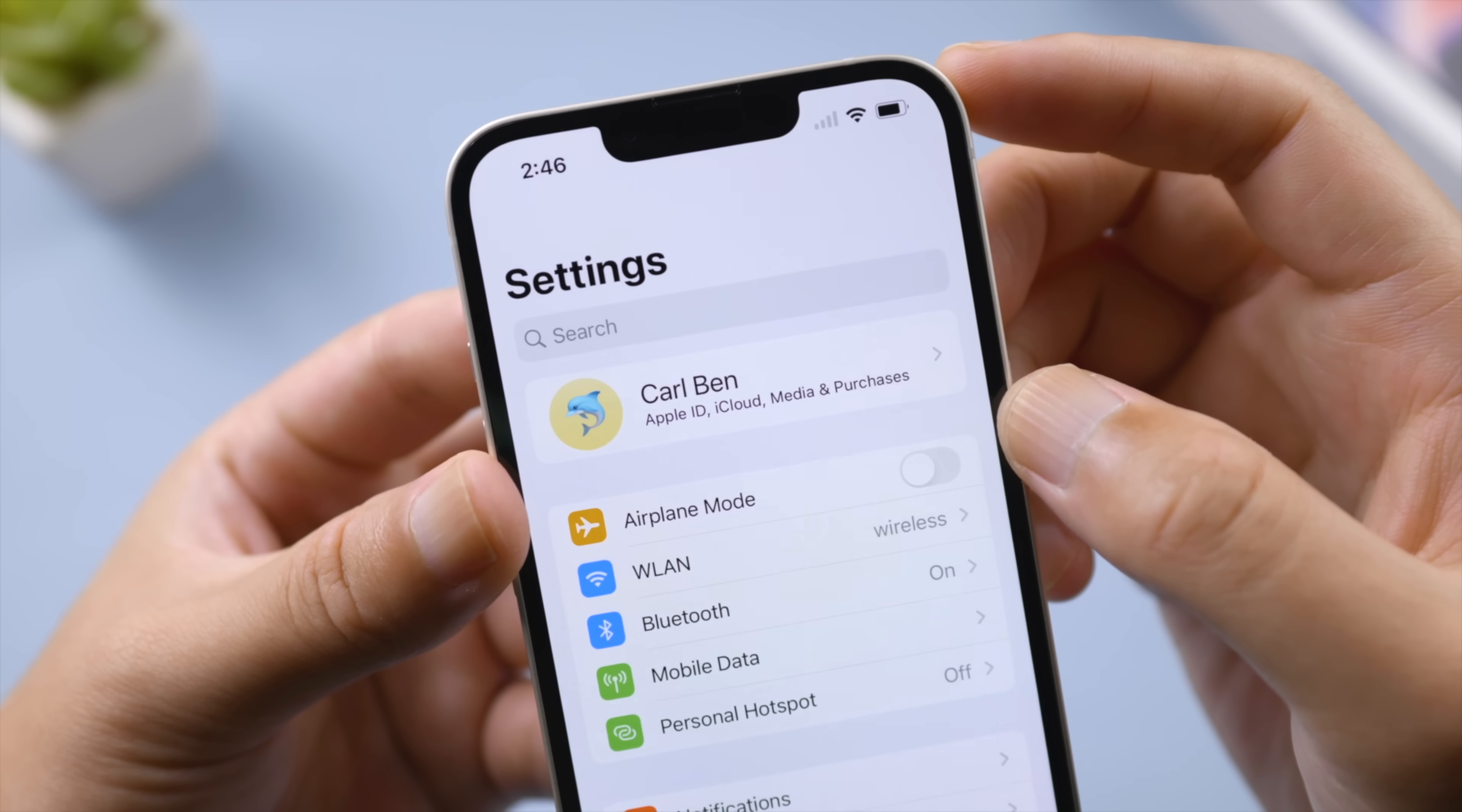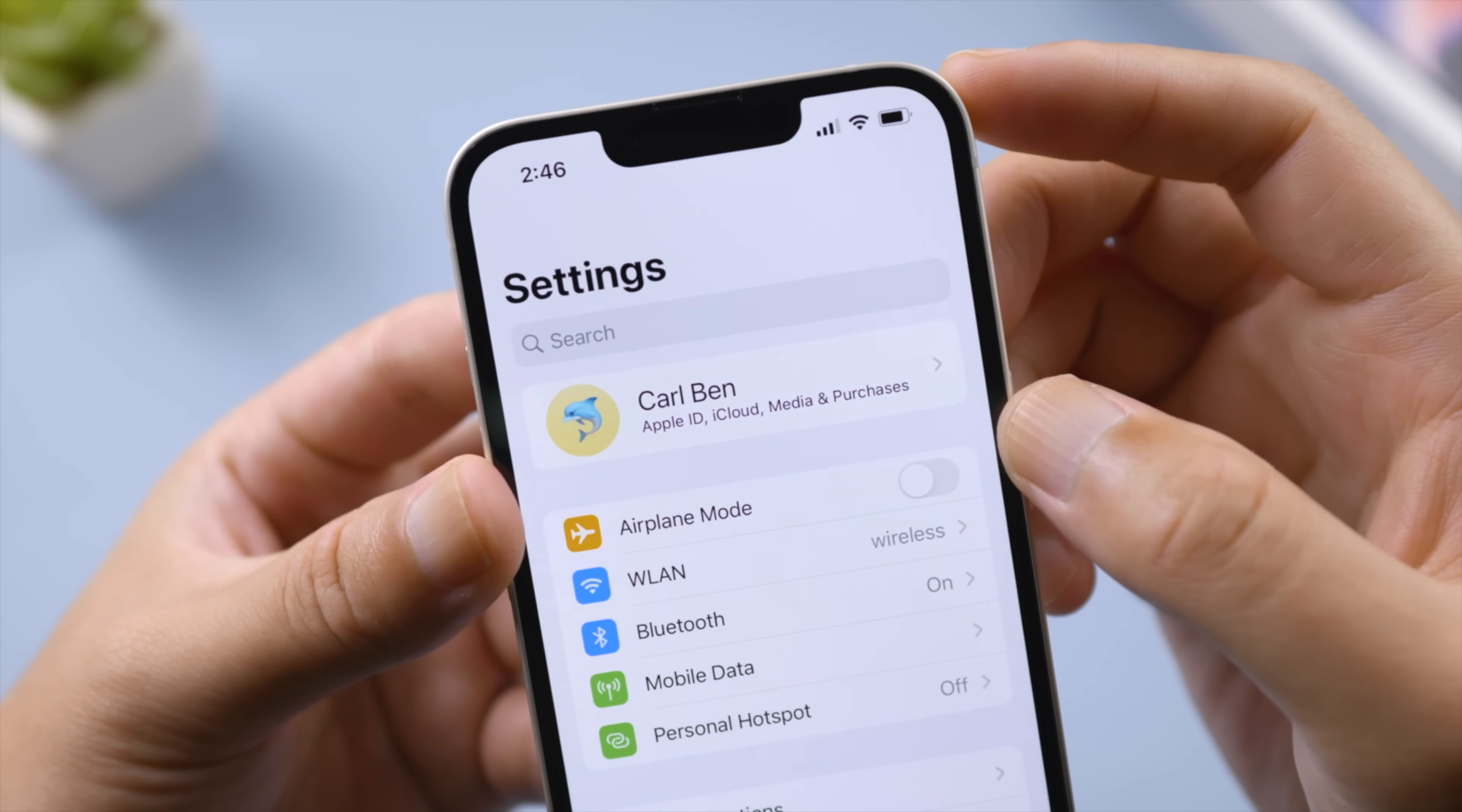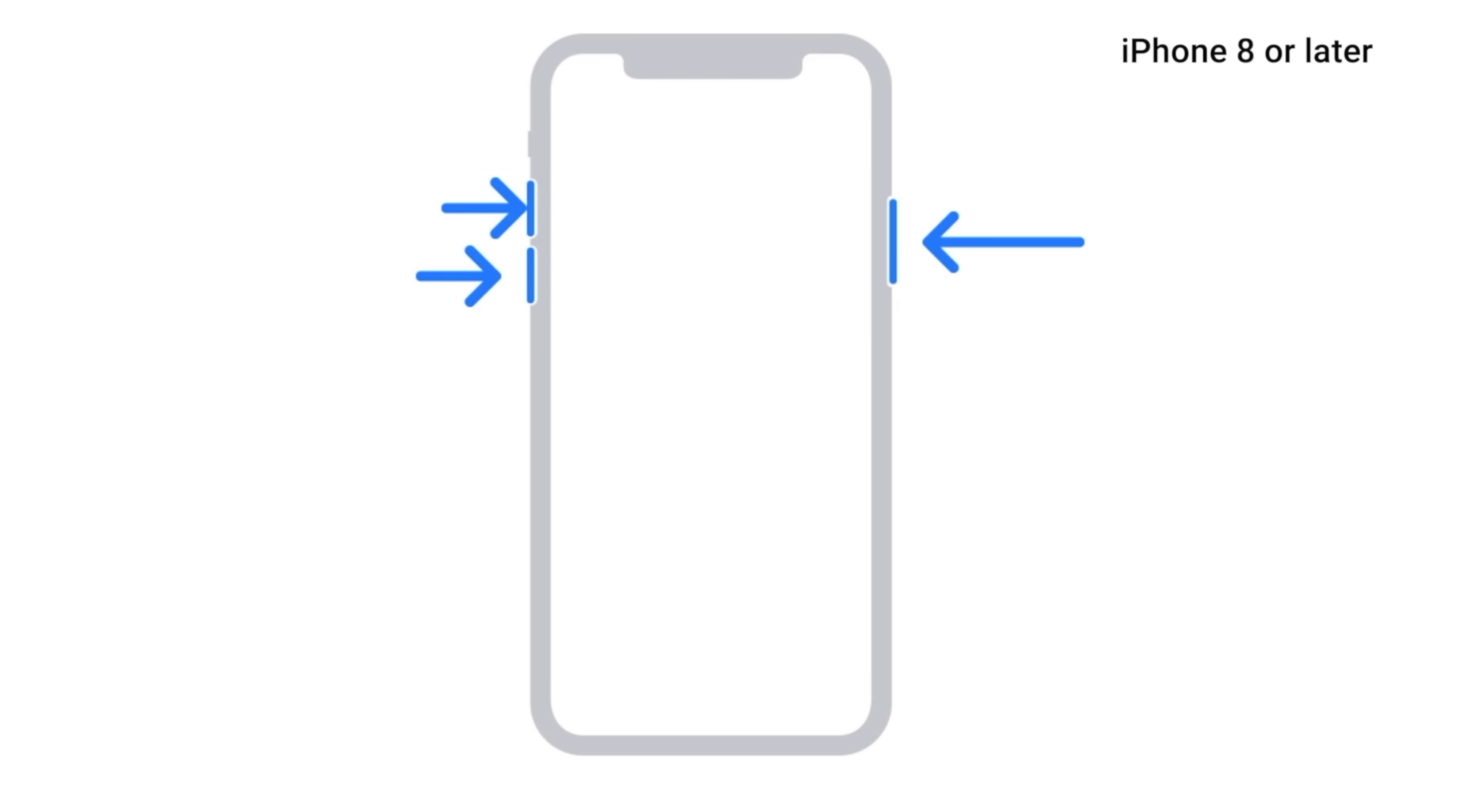After switching it back off, your iPhone should be searching for signal from scratch and then the SOS icon should be gone. The next method is also very simple.